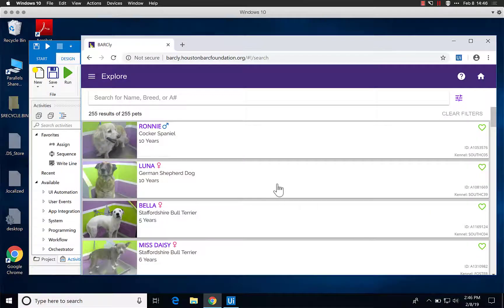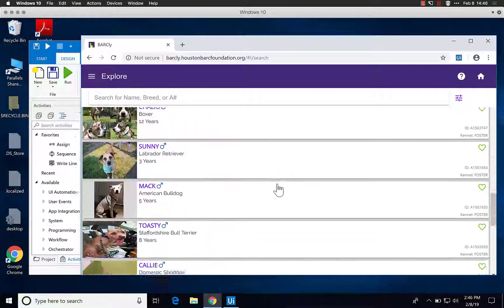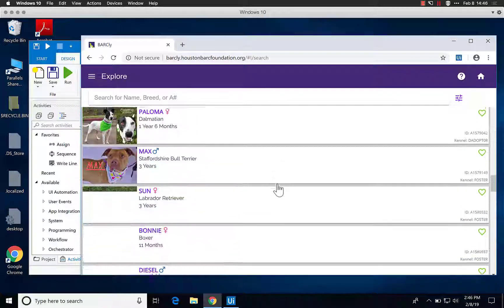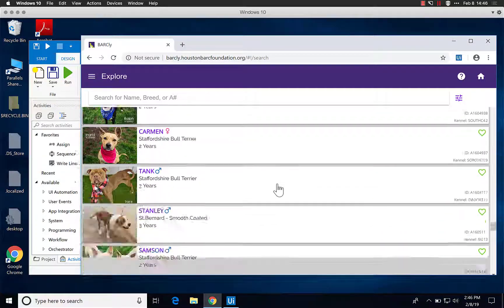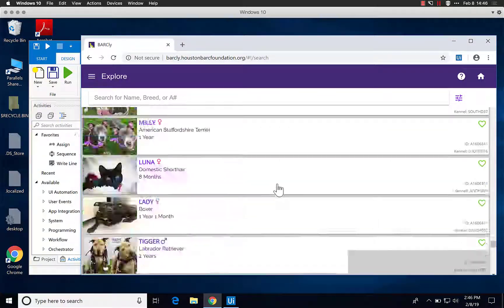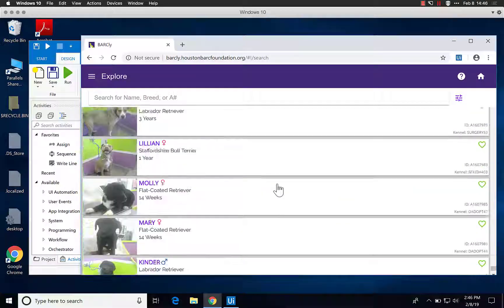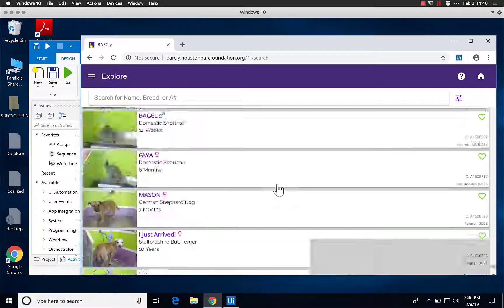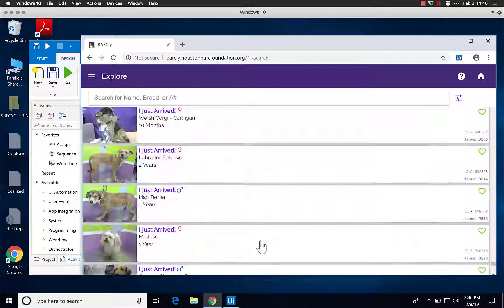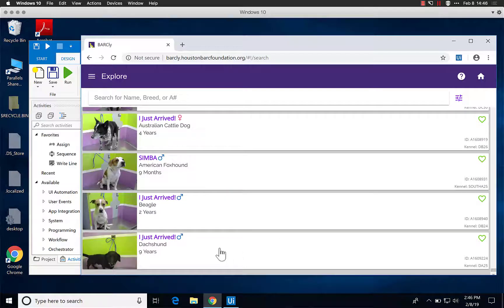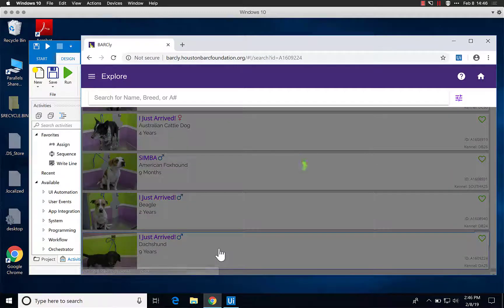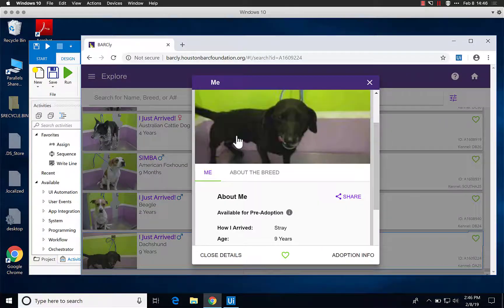So if you want to pull reports, which I can show you right here, they have this website and it just shows you all the animals that are in the shelter. As you can see, there are just rows and rows and rows of animals. What we're really interested in as volunteers with these reports is once you click on the animal,